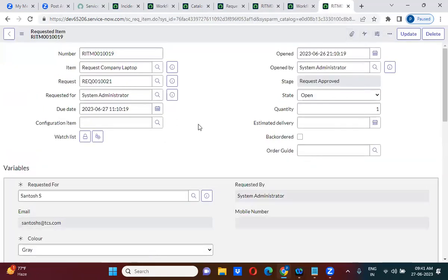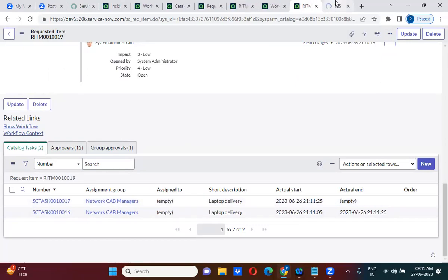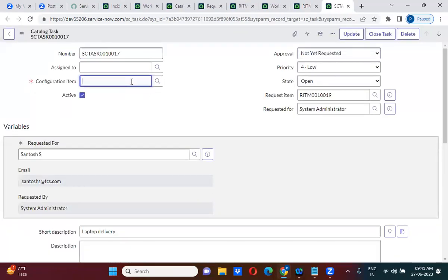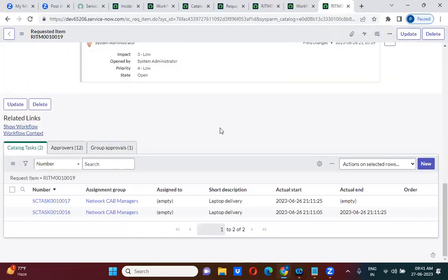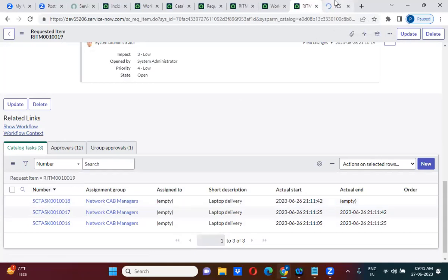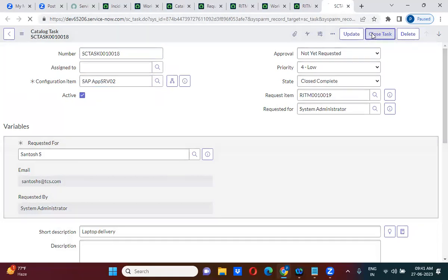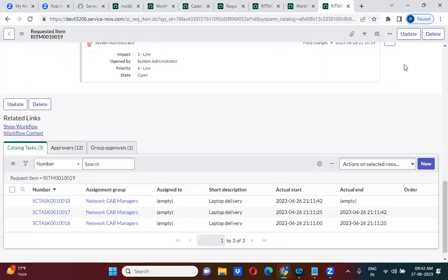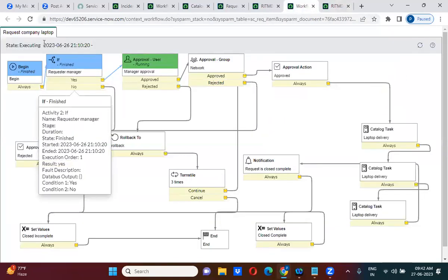Once I close this first task, it creates the second task — so sequential tasks are being created. Once I close the second task, it has created the third task. Once I complete the third task, it will complete the requested item. Now you can see the workflow has been completed. We have successfully created sequential tasks.